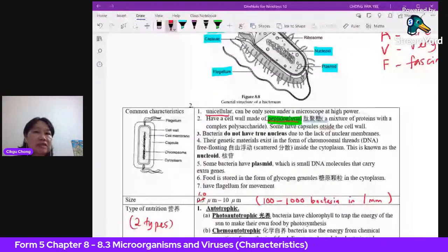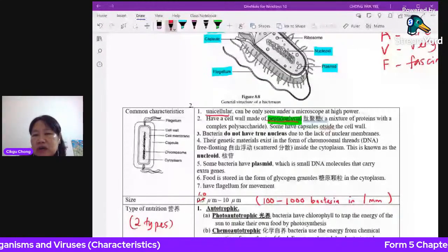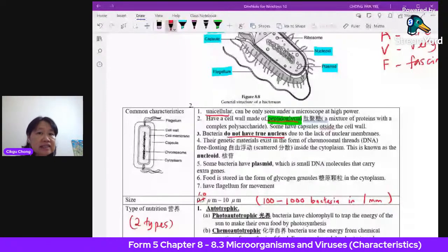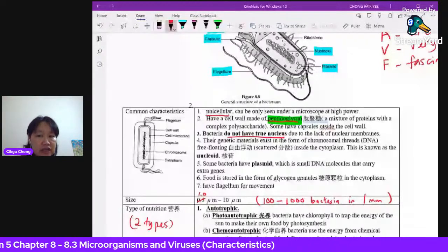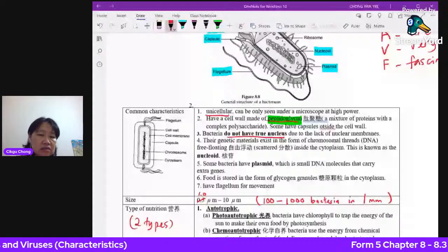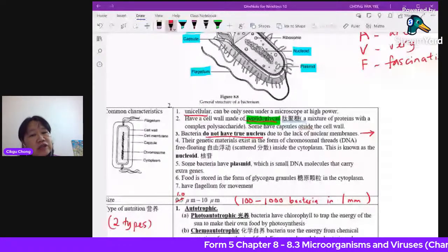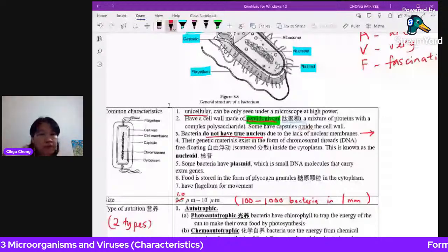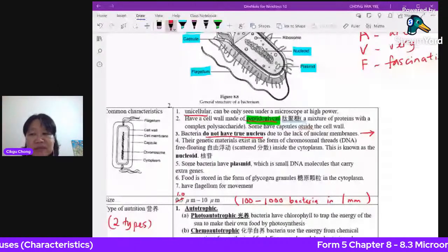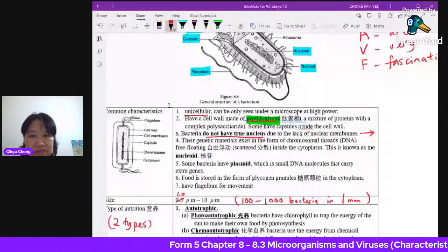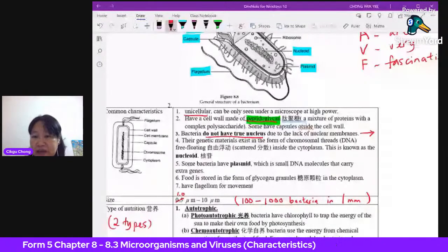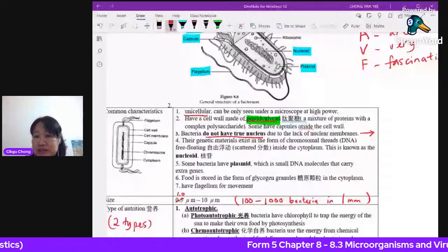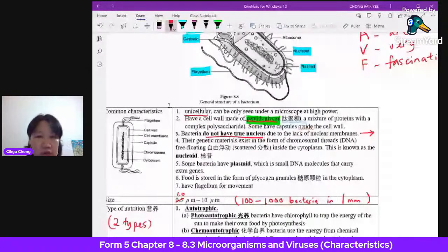Out of the six kingdoms, two do not have a true nucleus. Organisms without a true nucleus are called prokaryotes; those with a true nucleus are eukaryotes. Two kingdoms are prokaryotes, and four are eukaryotes. Bacteria always fall under prokaryotes — they have no nuclear membrane surrounding their genetic material.